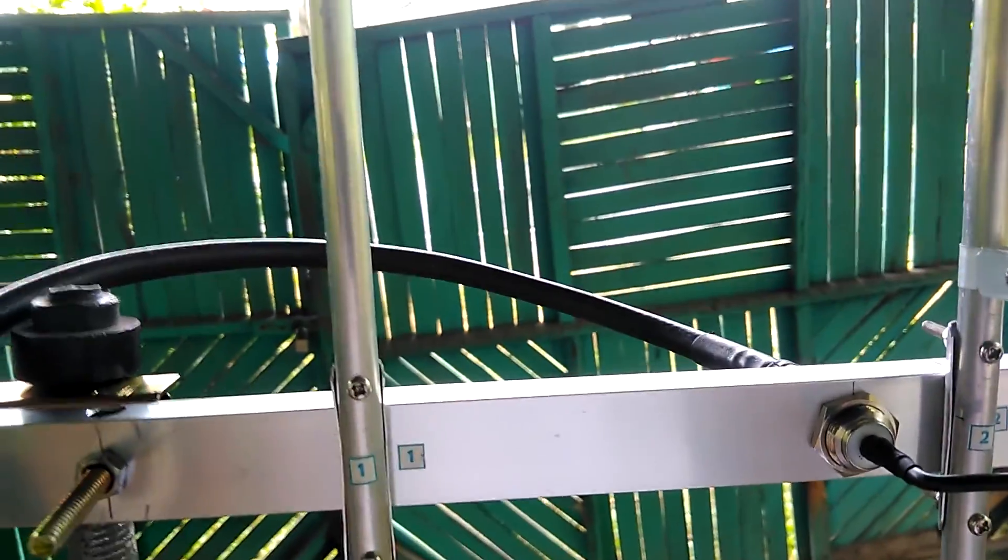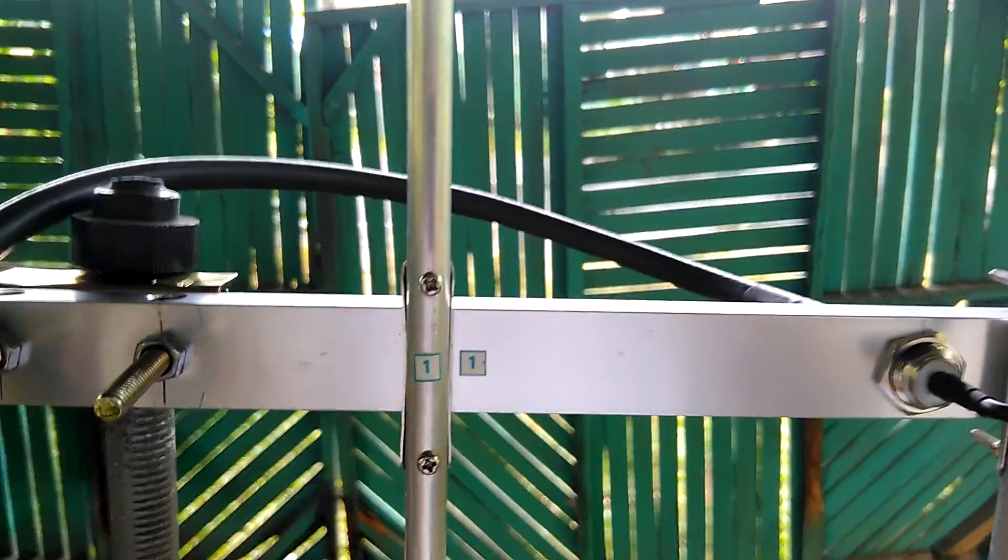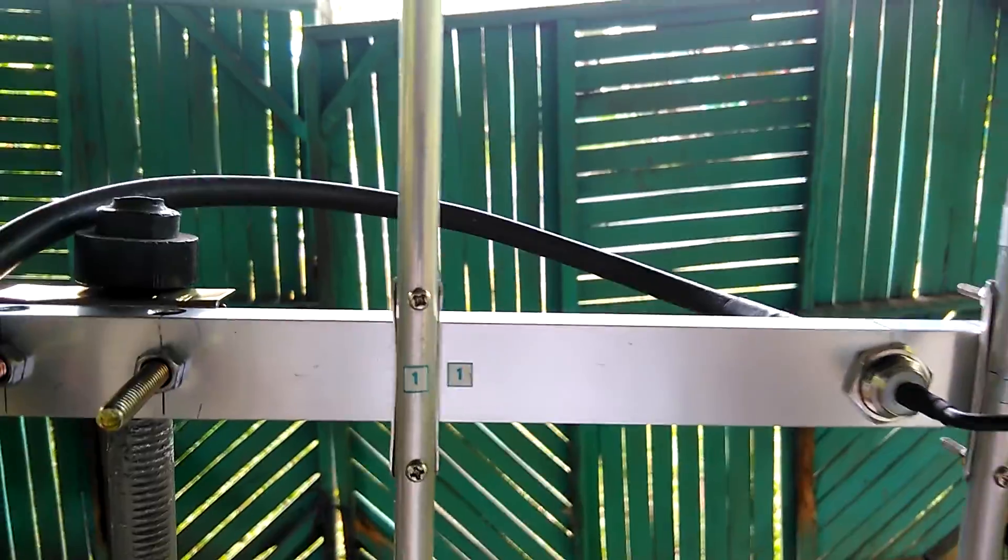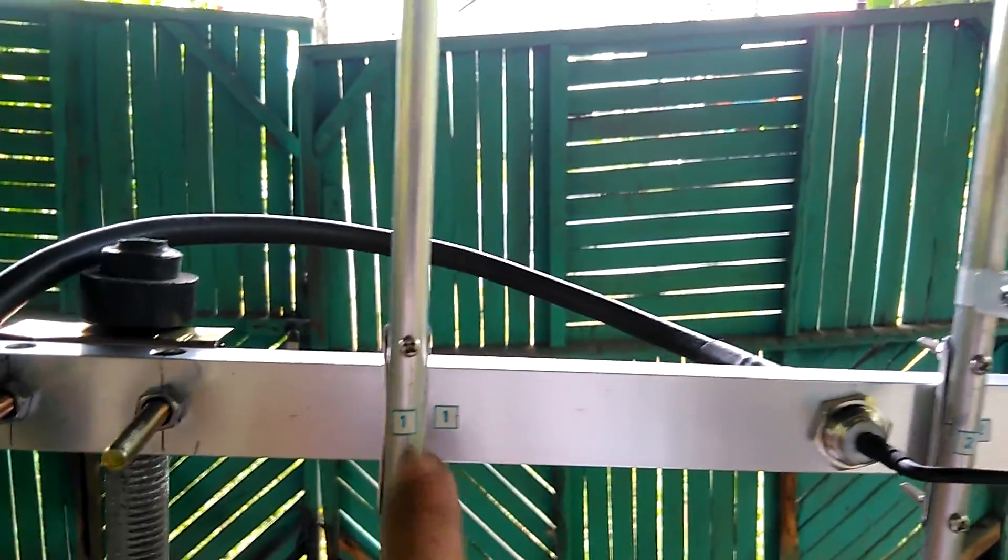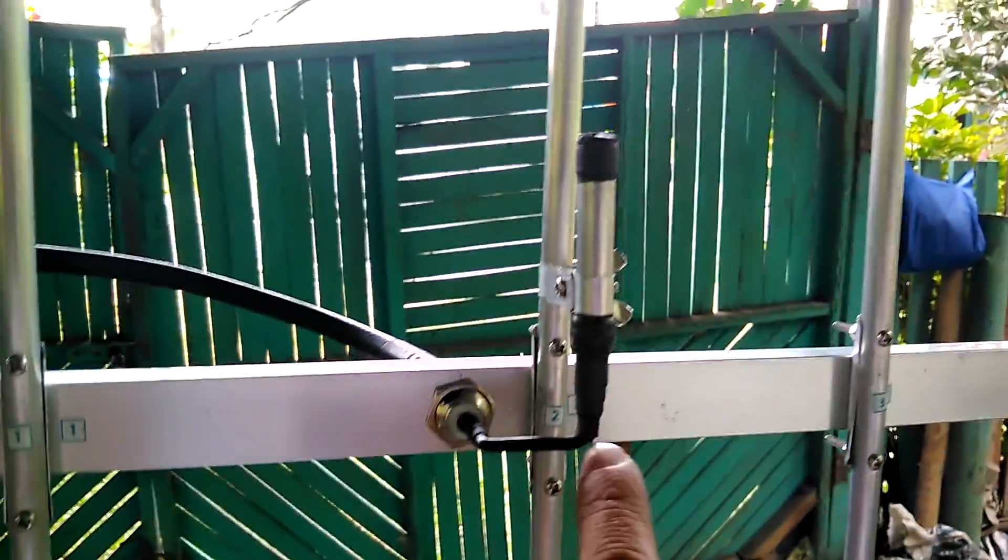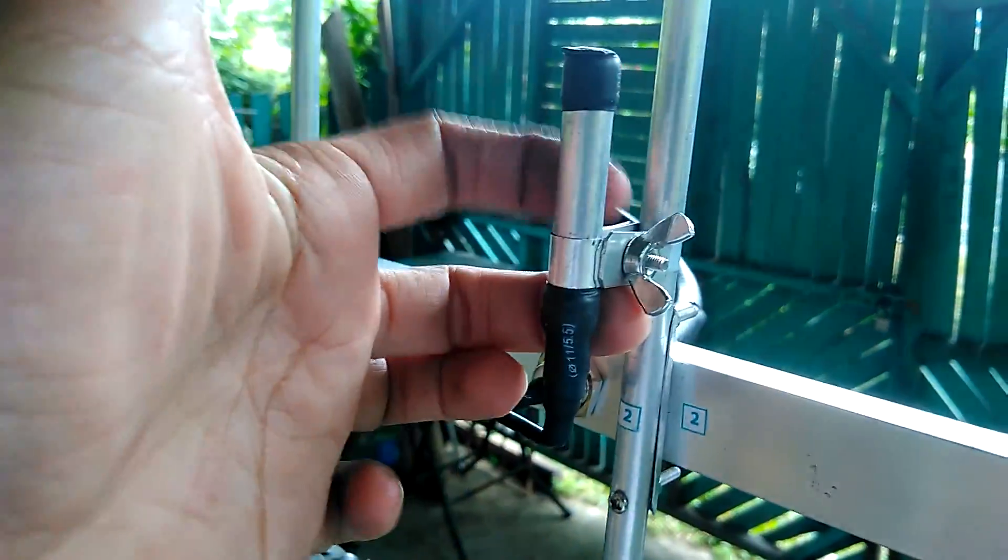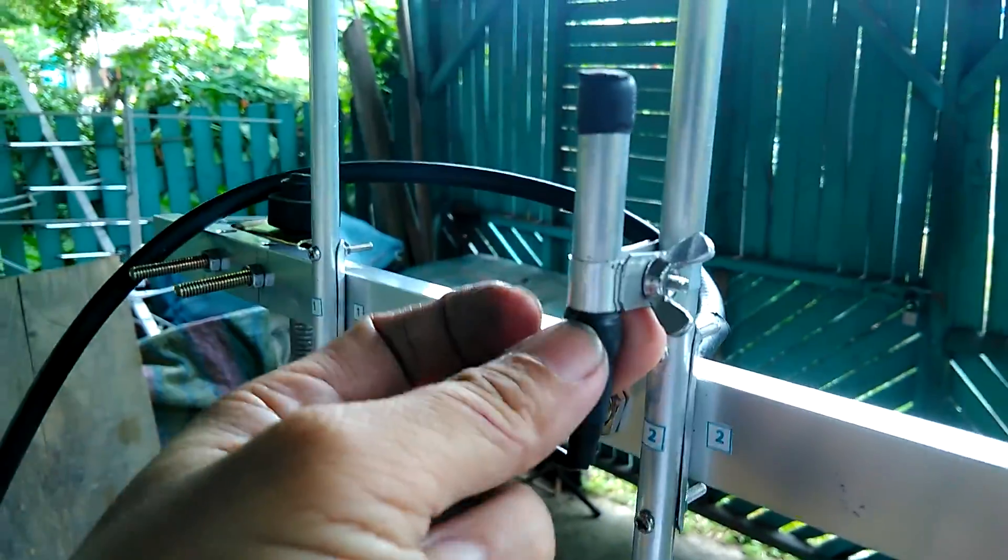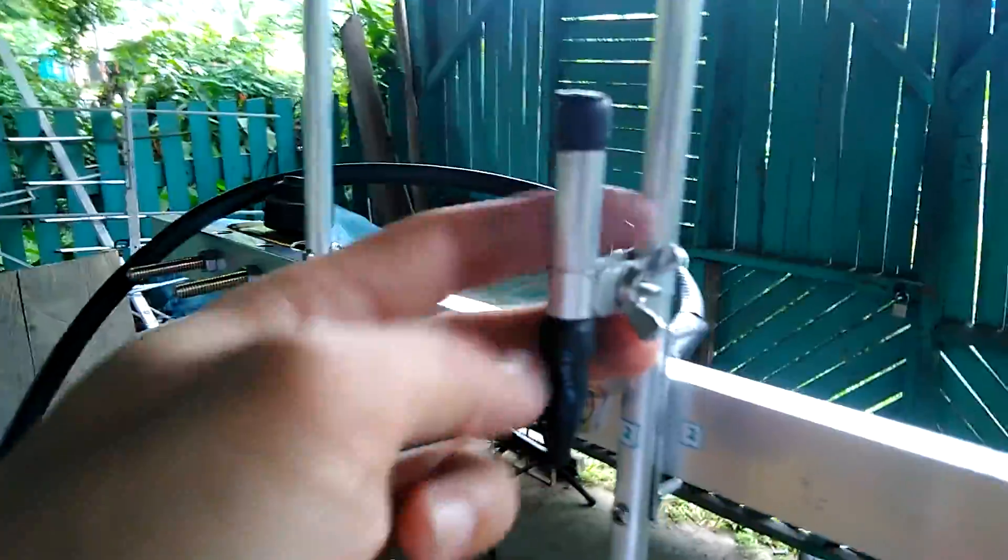426 is the lowest frequency. I have marked the elements with numbers, so you just need to put back the corresponding elements on the boom. Put the tuning tab on the lowest end of the gamma match.